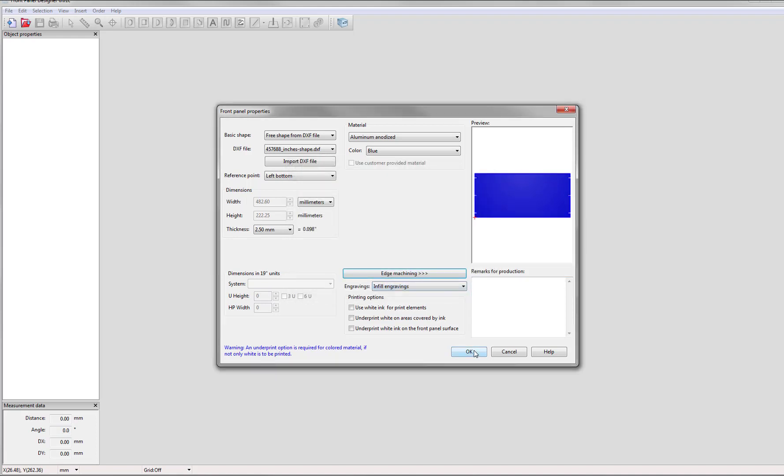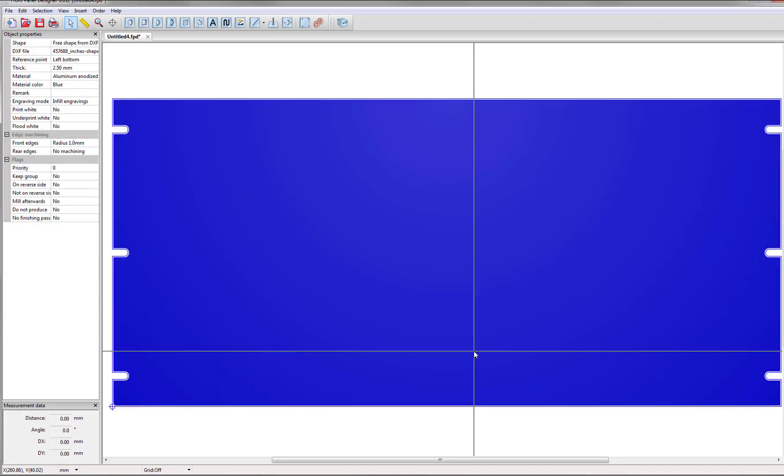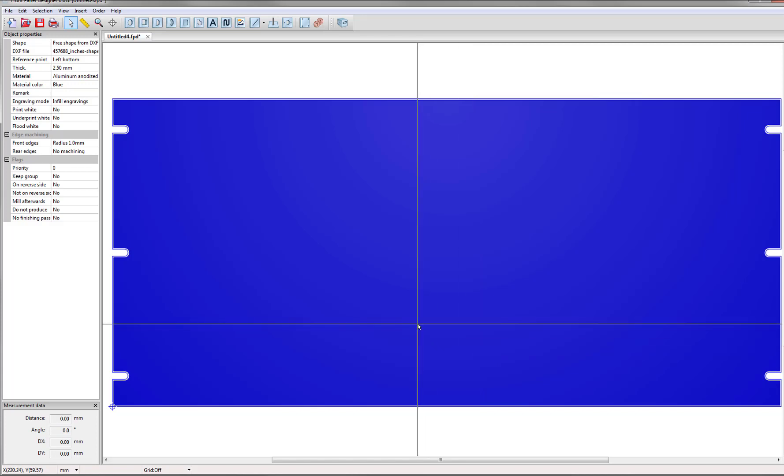Click OK and then once you're done with this just click OK and your DXF shape will be uploaded to the front panel designer. Now you're able to insert your DXF cutouts.